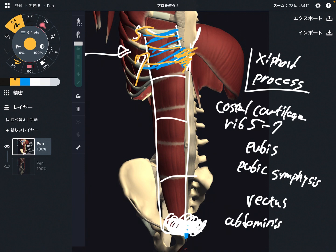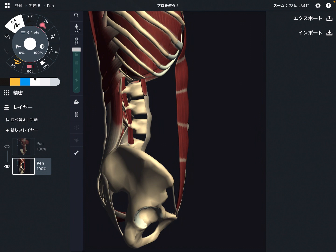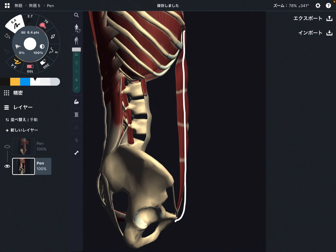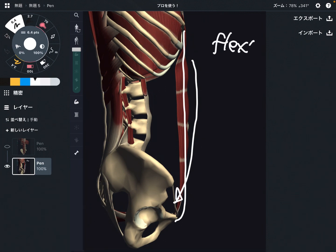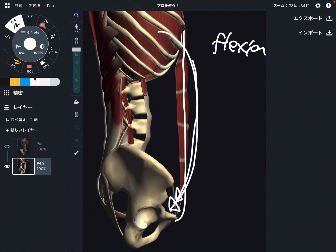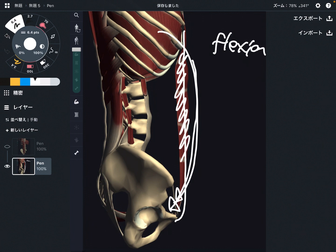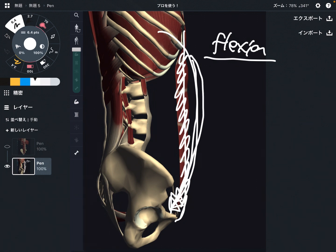Now let me talk about its function. This is a profile view — this is rectus abdominus. When rectus abdominus contracts, that brings the trunk this way. This is trunk flexion — the trunk comes this way. This is like a sit-up or crunch movement. So when you train ab, rectus abdominus performs trunk flexion. But ab training is not only crunches.